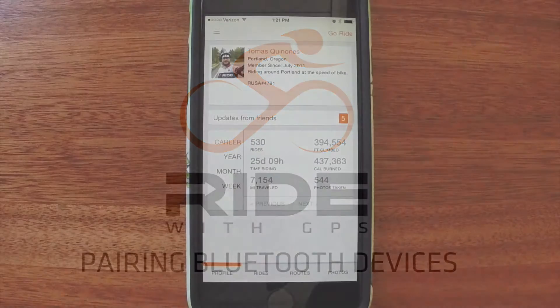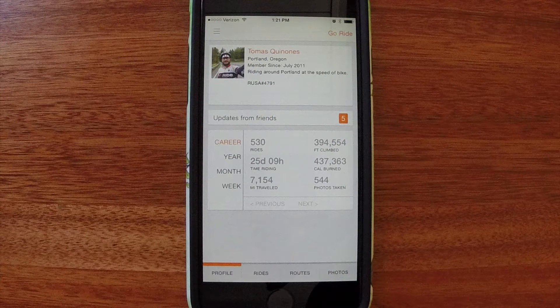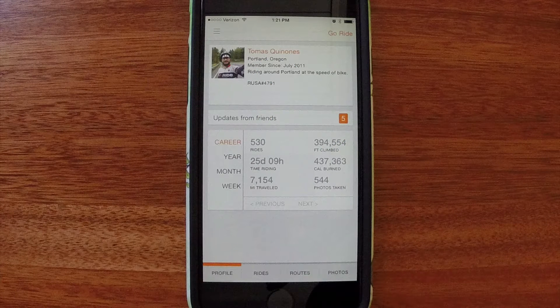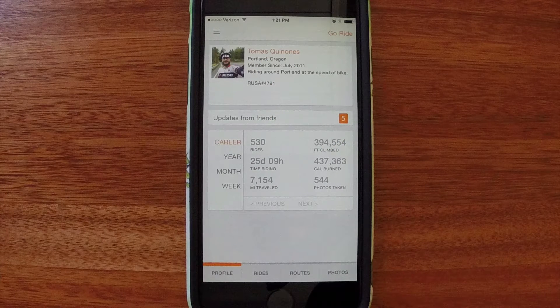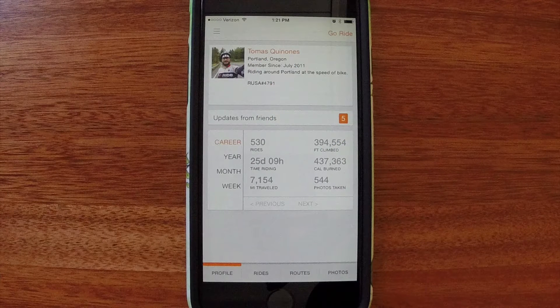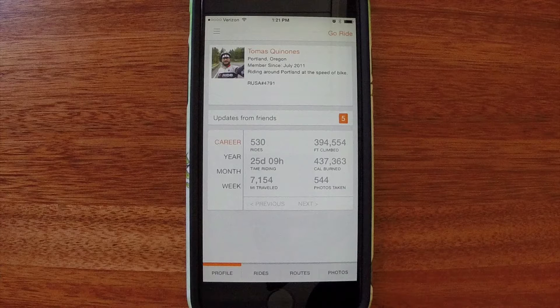Hello Riders! Welcome back to Ride With GPS. In this video I'm going to show you how to pair Bluetooth devices to the mobile app for Android and iPhone.